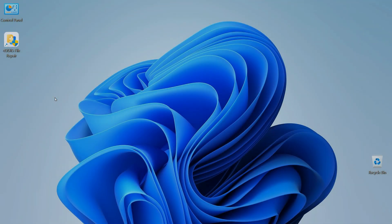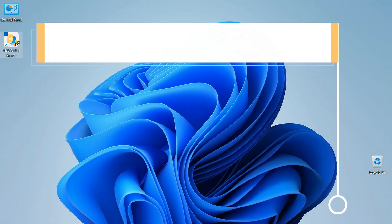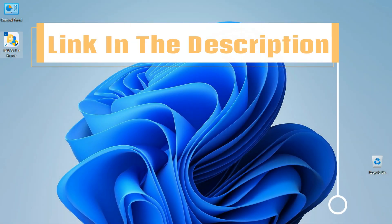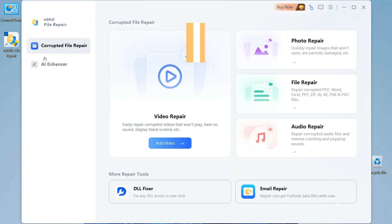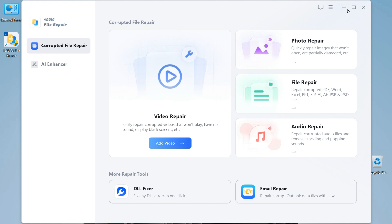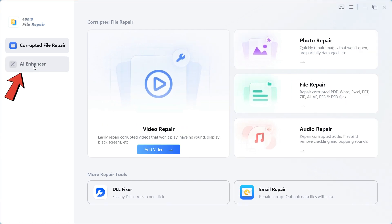Step 1. First, download and install 4DDG AI Photo Enhancer by clicking on the link given in the description. After opening, you will see an interface like this. First of all, we will click on AI Enhancer.